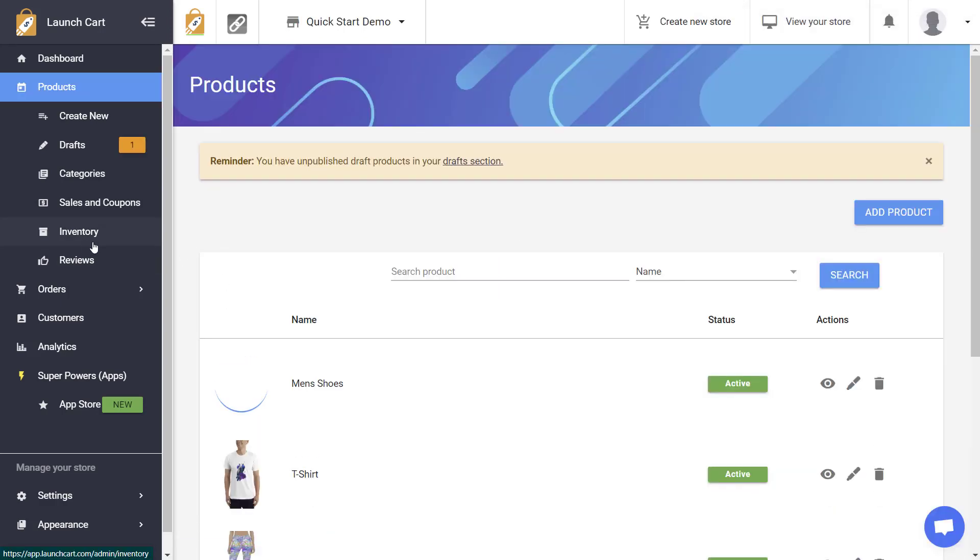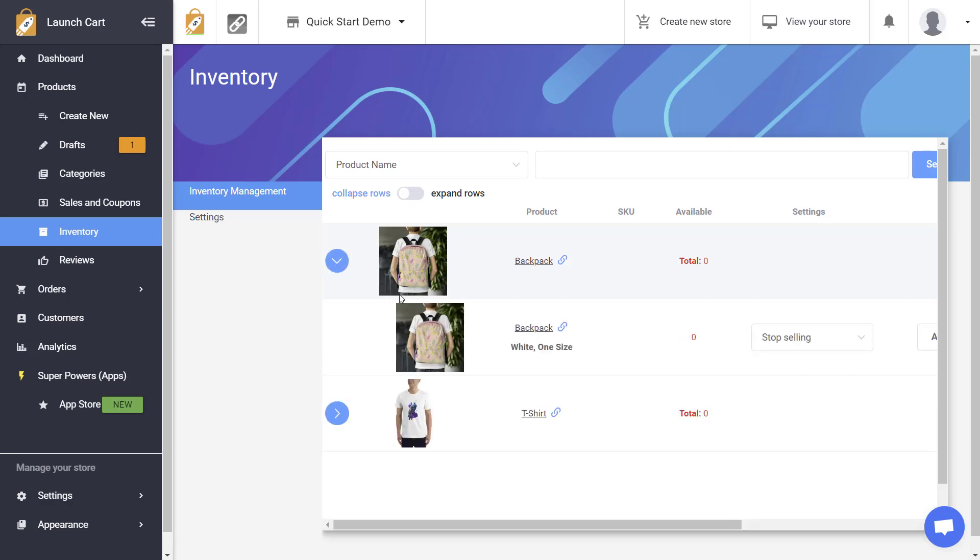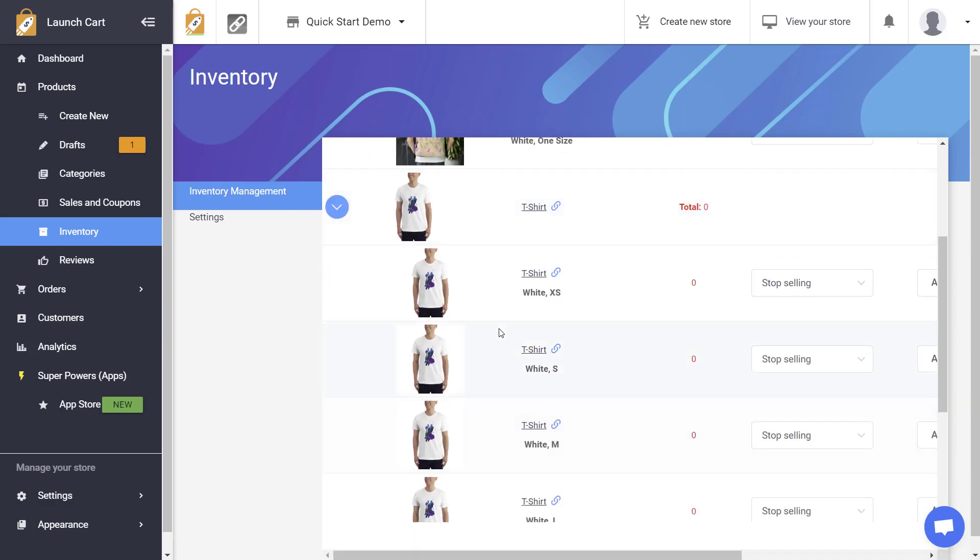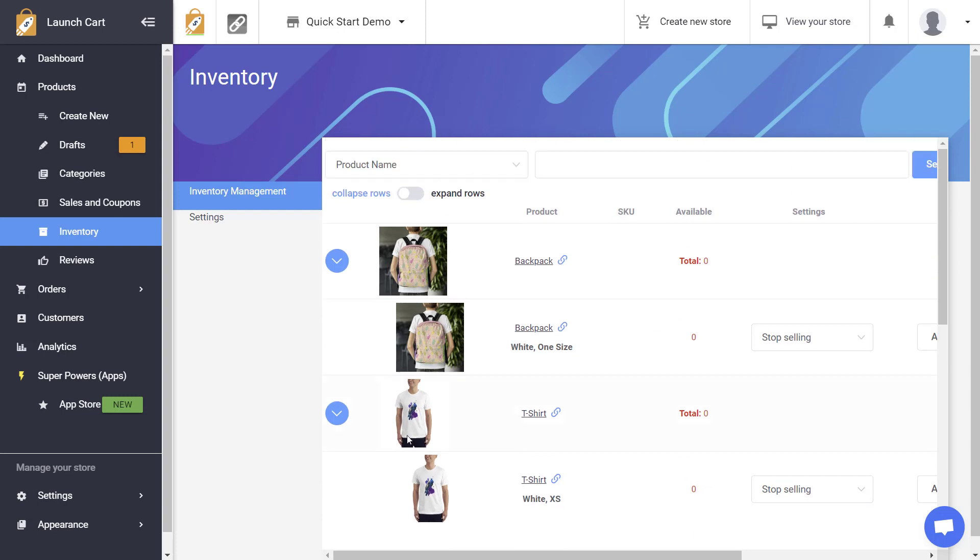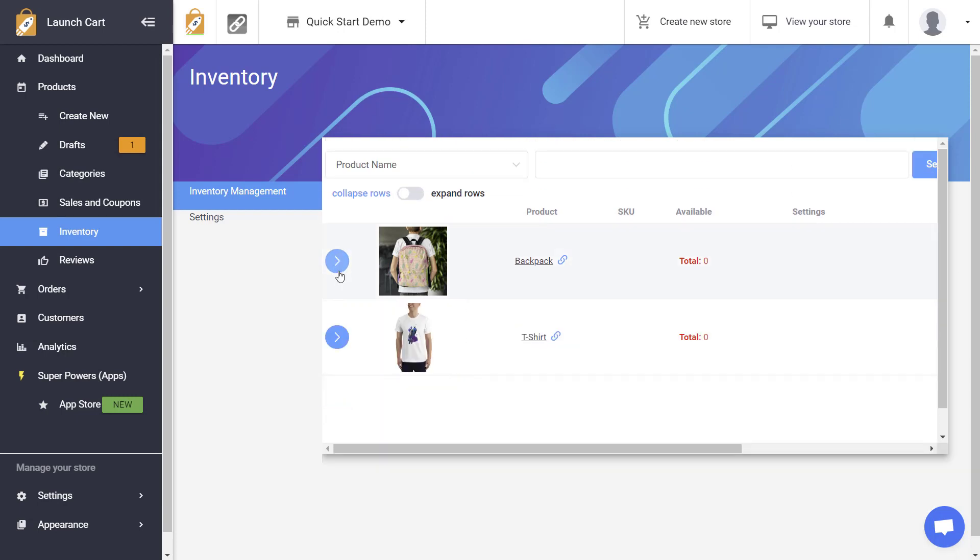Okay so now I've done that let's go back to the inventory page and you'll see that we now have two different products and I can expand these products because these products do have variants and you can see that I have a lot more options. So let me just walk you through this. It's actually very very simple with LaunchCart.